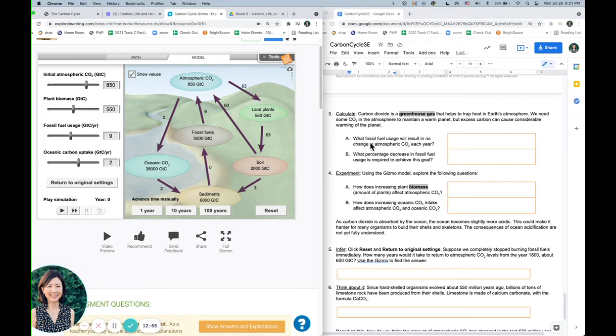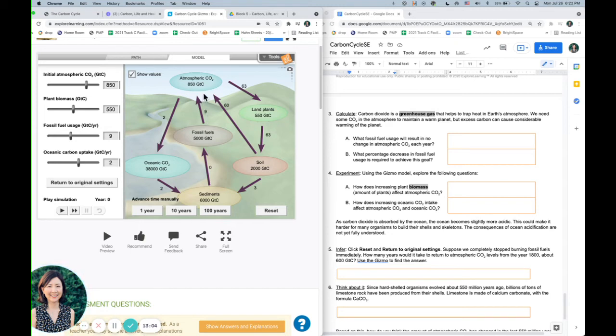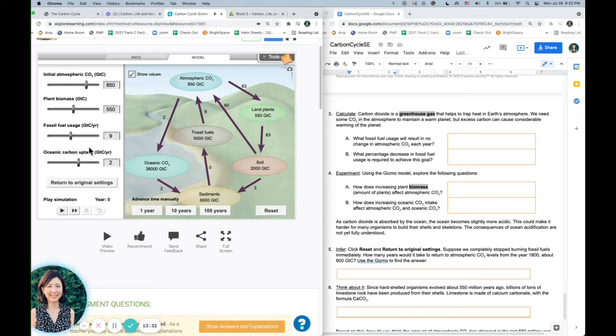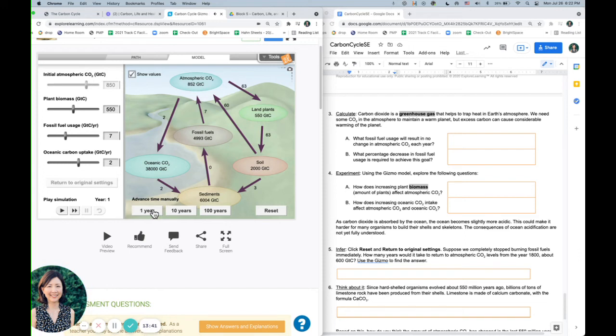So let's take a look at this one. So what fossil fuel usage will result in no change in atmospheric CO2 each year? So we know that when we're burning these fossil fuels, it's going to continue to increase our CO2 in the atmosphere. So how much fossil fuel use can we still use, but it's not going to increase our atmospheric carbon dioxide? So if we use nine, we already know that nine is going to cause it to increase. How about if we use eight? Or seven? We'll say seven. Let's see if seven still brings it up. Yes.